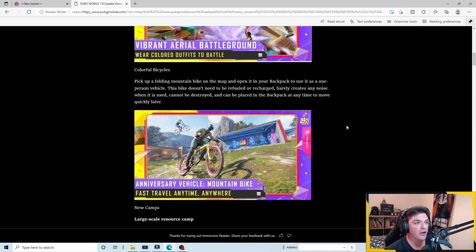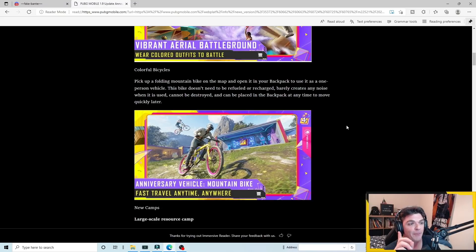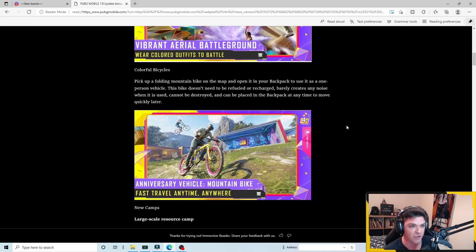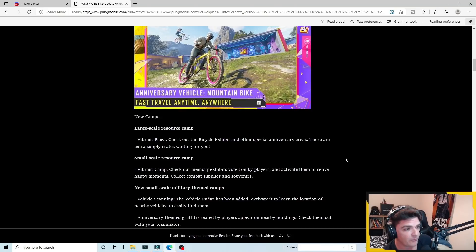So we have the colorful bicycles. Pick up a folding mountain bike on the map and open it in your backpack to use it as a one person vehicle. This bike doesn't need to be refueled or recharged, which we talked about, and it says barely creates any noise when it is used. Here's the keyword, cannot be destroyed and can be placed in the backpack at any time to move quickly later.